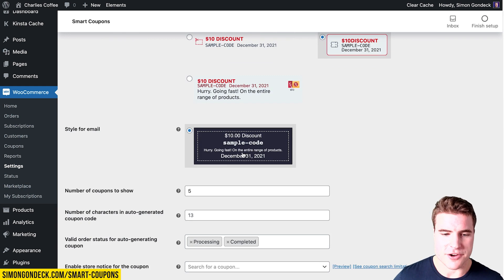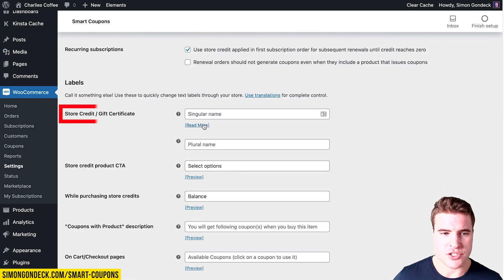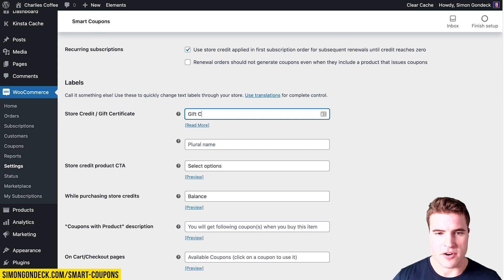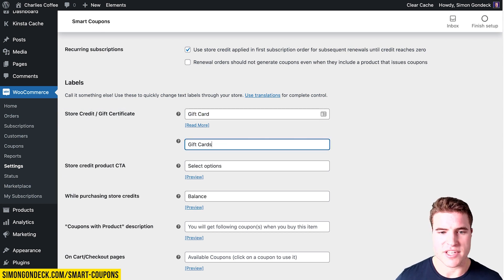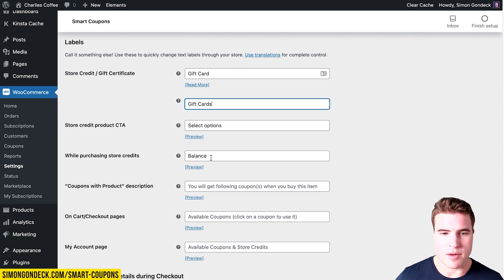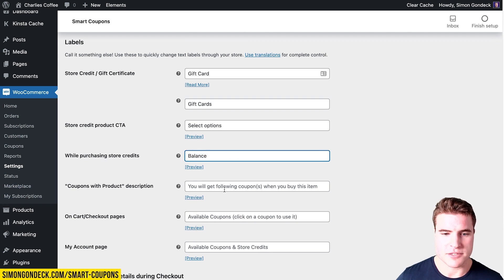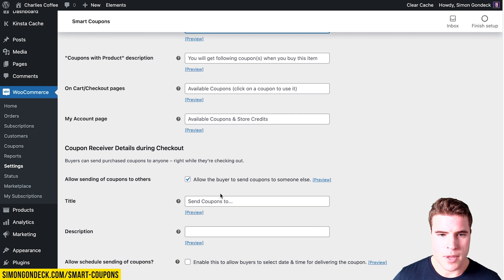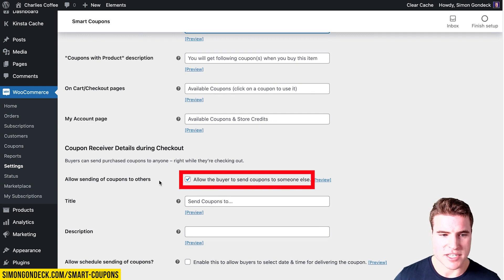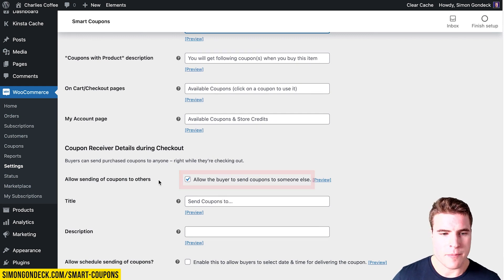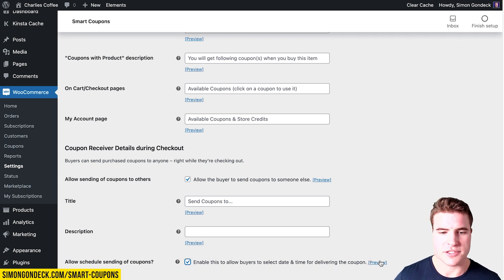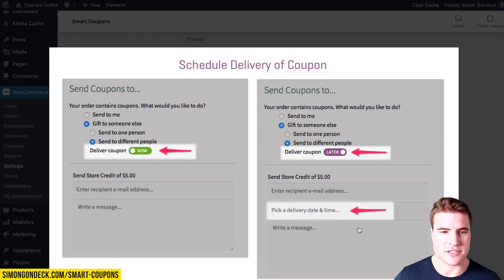I'm going to come down to the store credit / gift certificate section and rename everything as 'gift cards', then update the label to 'balance'. I'm going to allow sending of coupons to others, and also allow scheduling the sending of coupons, so customers can choose to send it now or at a different date.